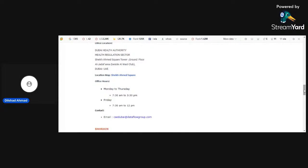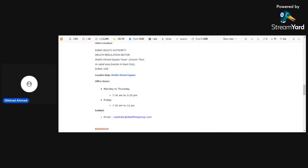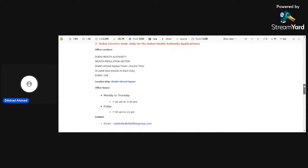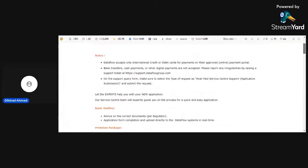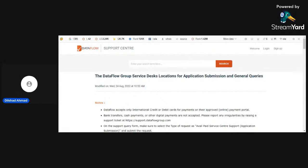Here are the details. You should contact Dubai Health Authority through email. It's better. They will give you a proper response through Gmail. Further, if you don't receive any kind of information, then you can ask Dataflow Support Center.